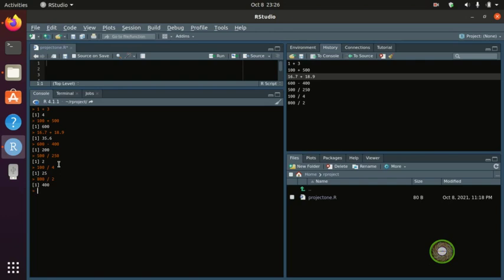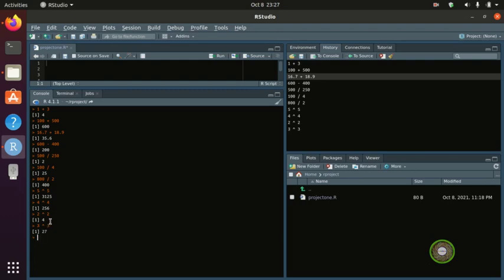We can also do the power operator. For example, 5 to the power of 5 is 3125. You can do 4 to the power of 4 which is 256, or 2 to the power of 2 which is 4. You can practice the power system — it works perfectly in R.